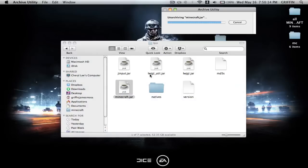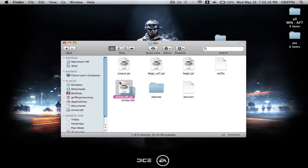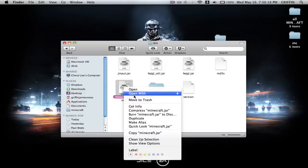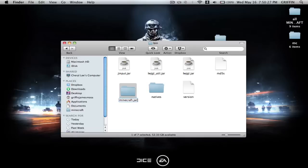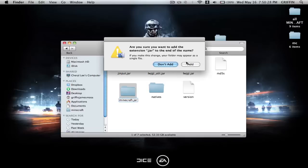Then it's going to expand it, so you can either delete the coffee cup one or rename it so it doesn't conflict with what you're about to do to the folder. And what you're about to do is click on it and add .jar to the end.